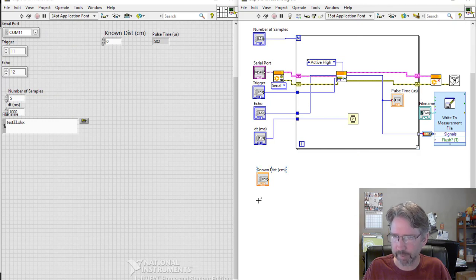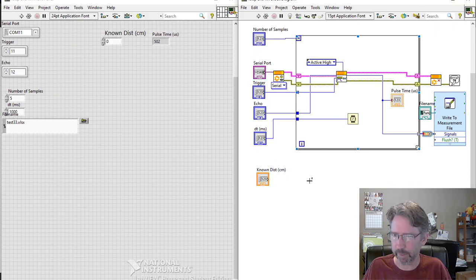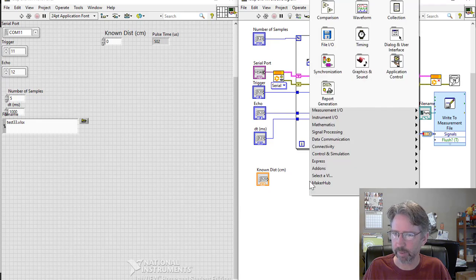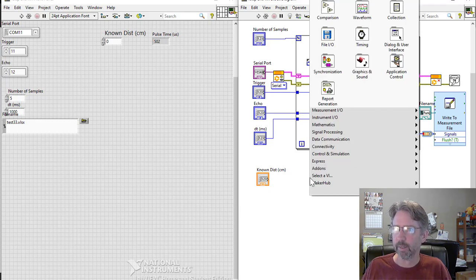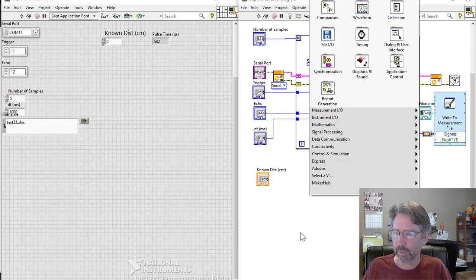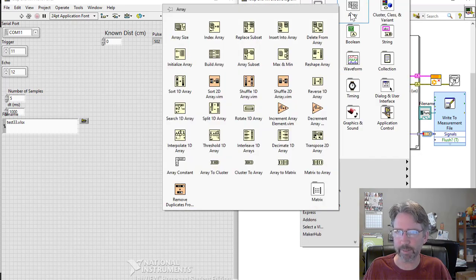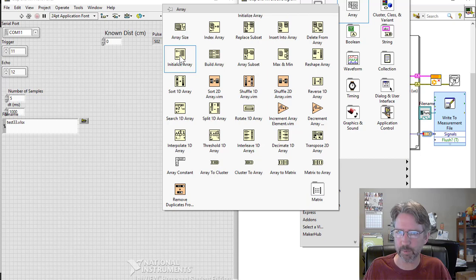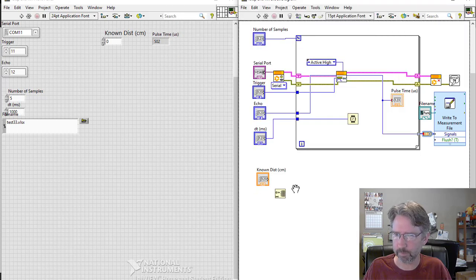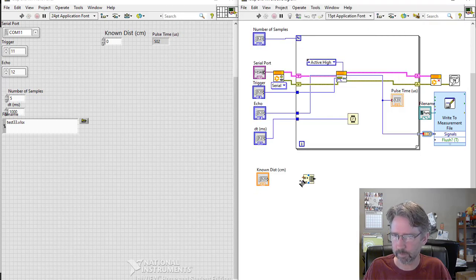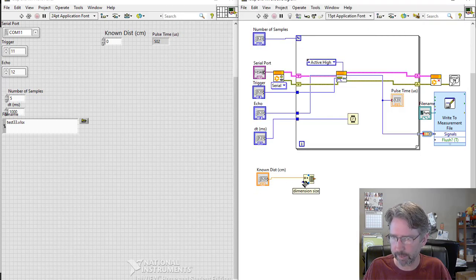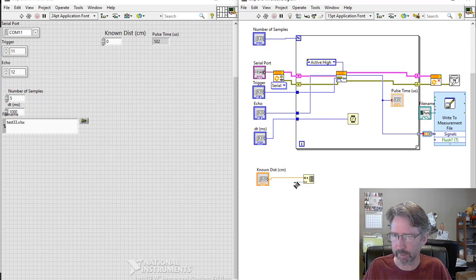So for that I need to copy this this many times, however many samples we have. So that is in initialize array. There's an array block here, initialize array.